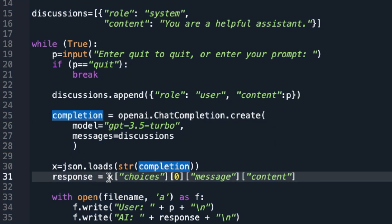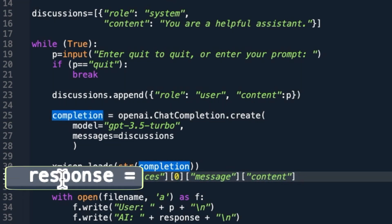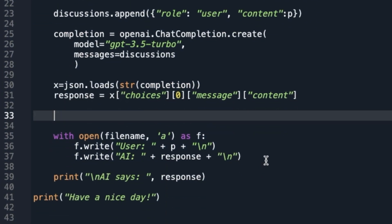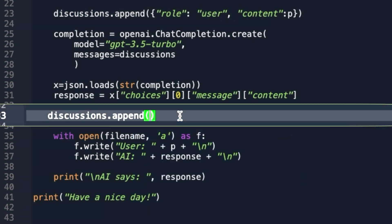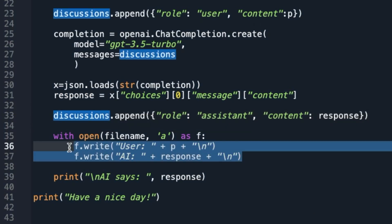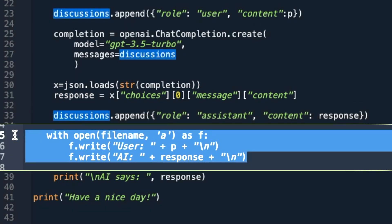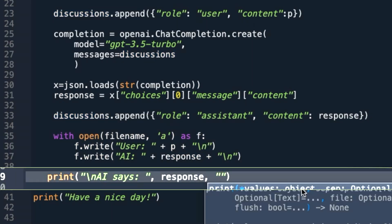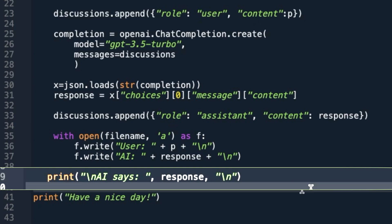After we receive the response, we separate the actual response text. Now that we have the actual response text, we immediately append the response to the discussion variable as an assistant role content. We write the response in a file. Yes, we print the response on the terminal, just like before.